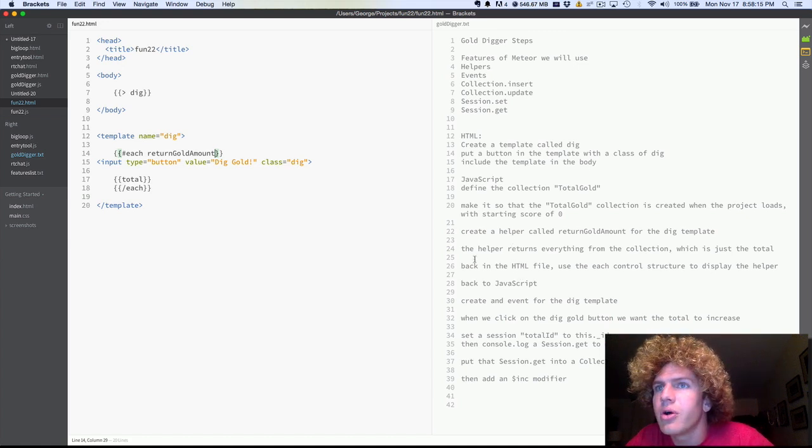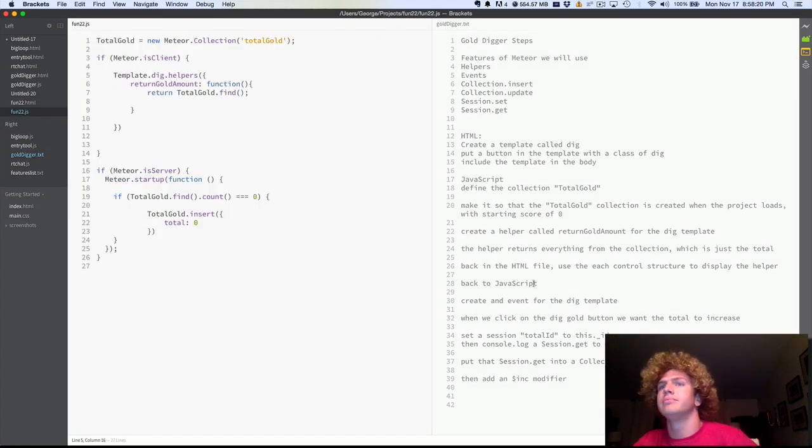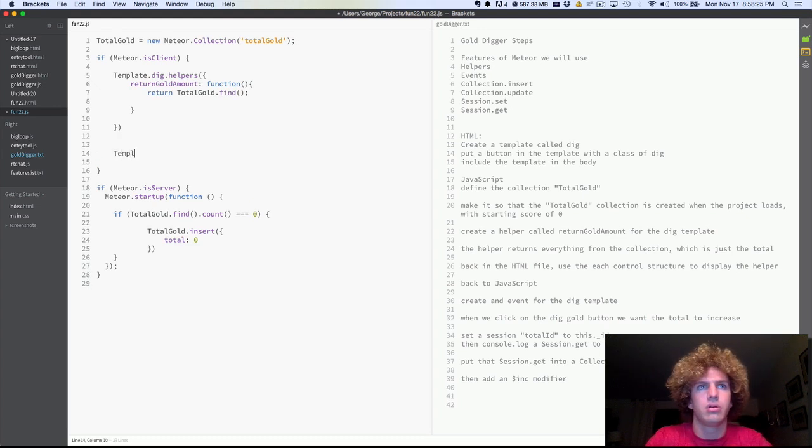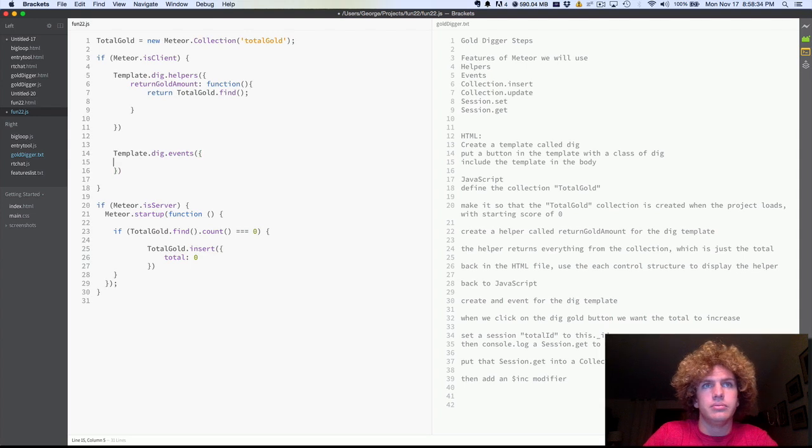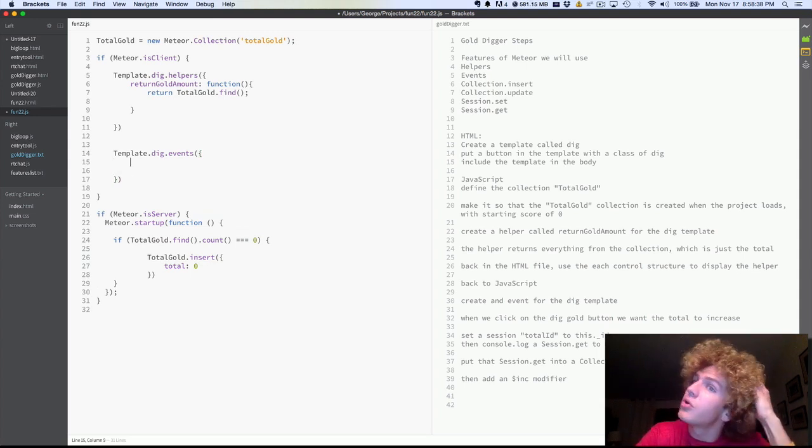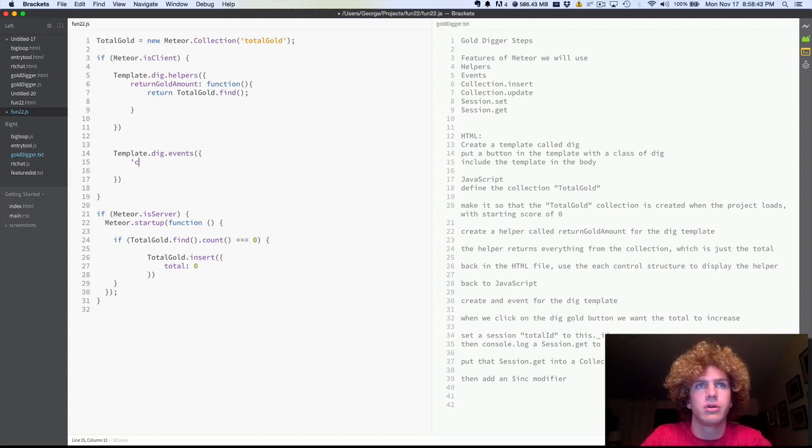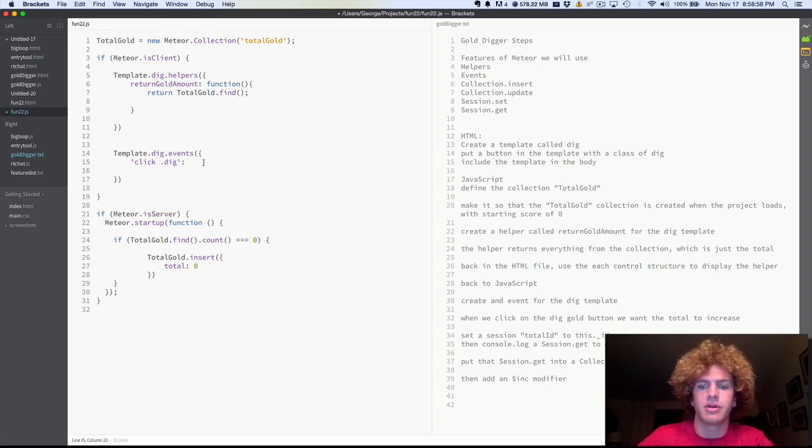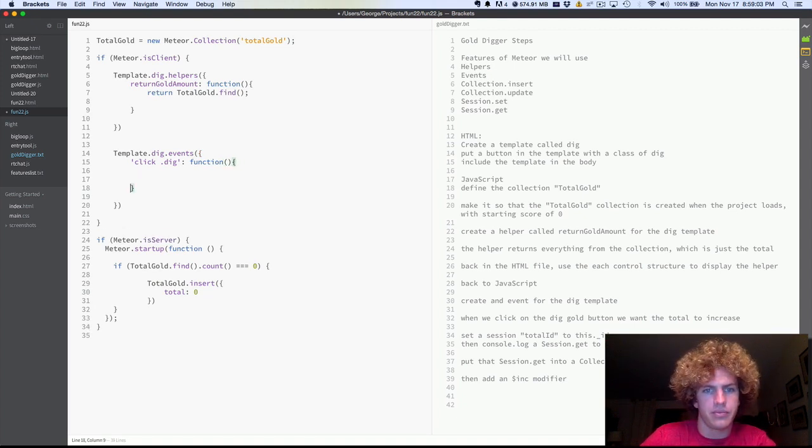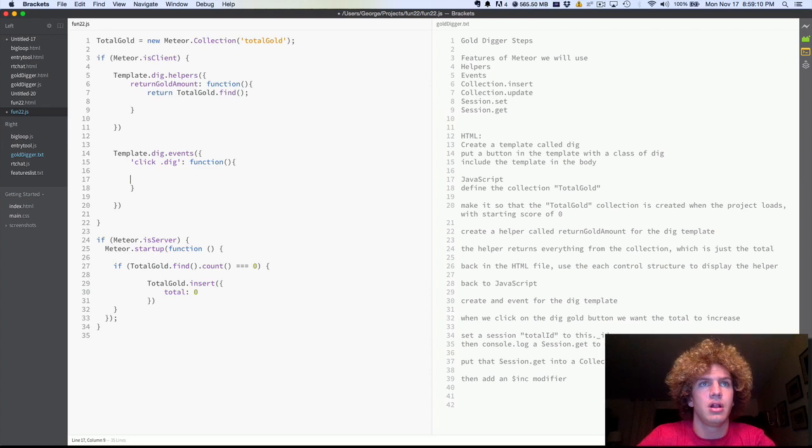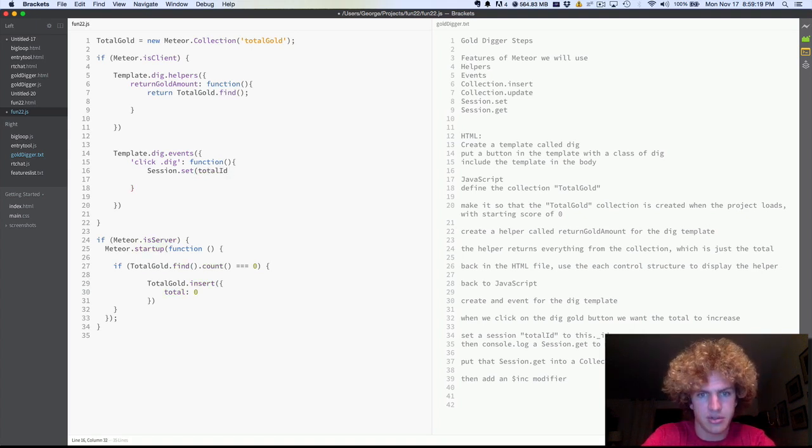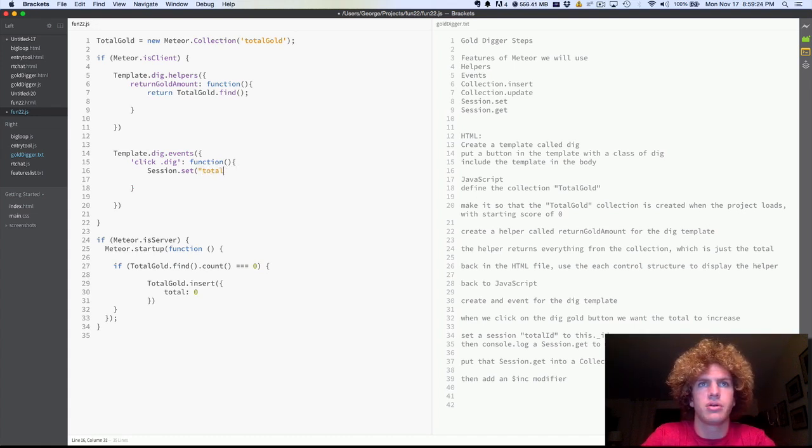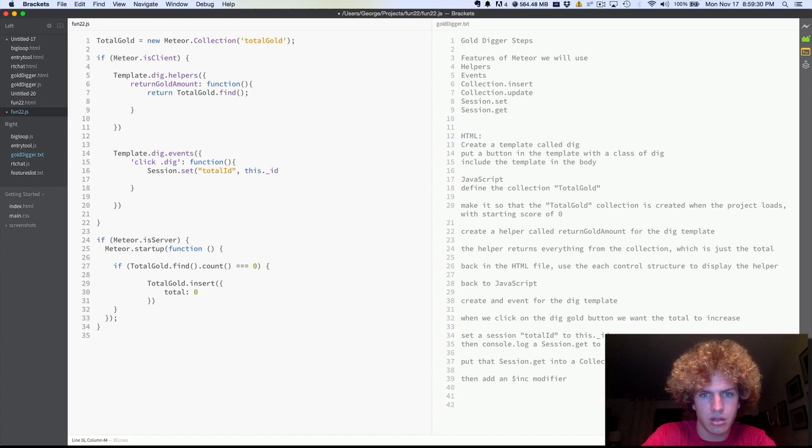So okay, so now back to our JavaScript file. We're going to work on the event. So now, template.dig.events. Okay. Oops. And then when, okay, so when you click on the dig button, we want the total to increase. So we're going to click.dig. That's the class dig. And dig, we're going to run a function. So when you, so what we're going to do is we're going to create a session. We're going to set a session. session.set. And we're just going to call it total ID. Oops. We need to call it quotes. Total ID and this dot underscore ID. I'll show you what this means in a minute.